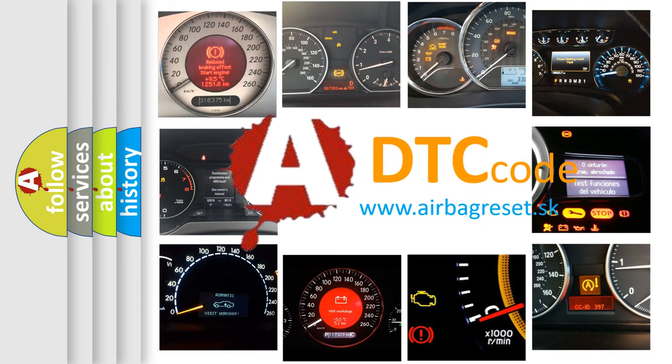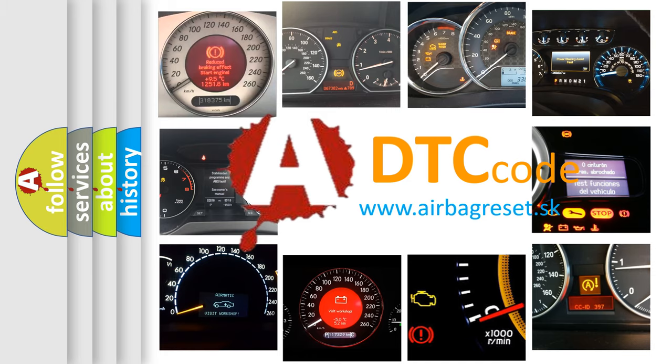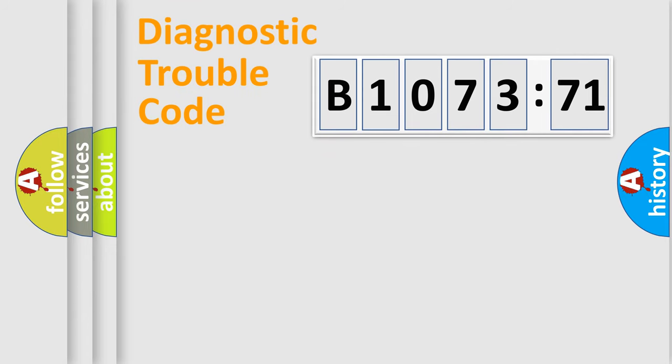What does B1073-71 mean, or how to correct this fault? Today we will find answers to these questions together. Let's do this.